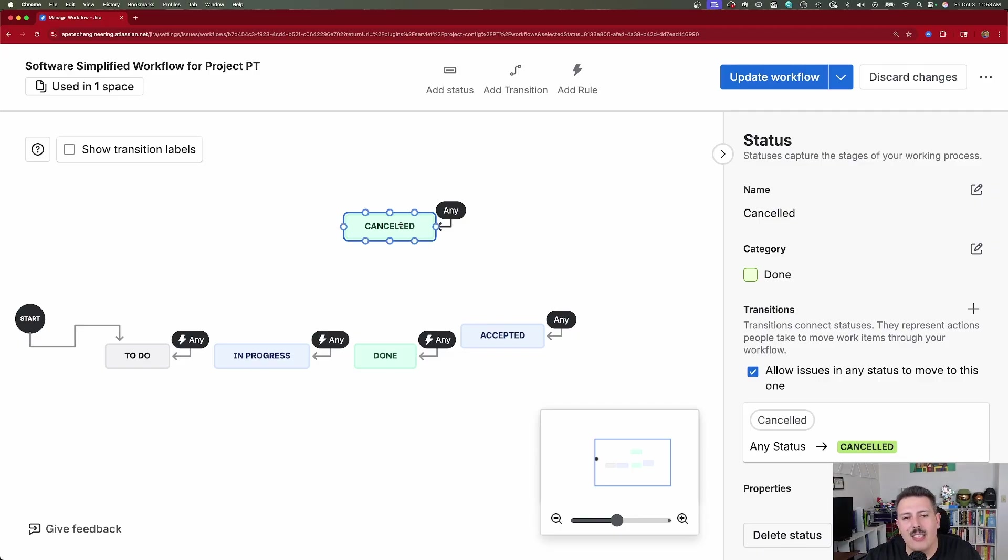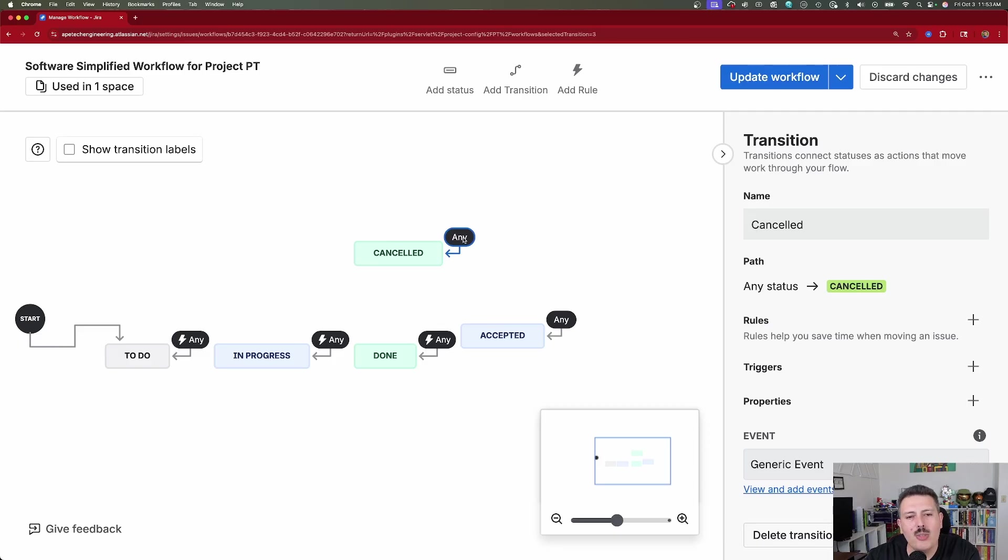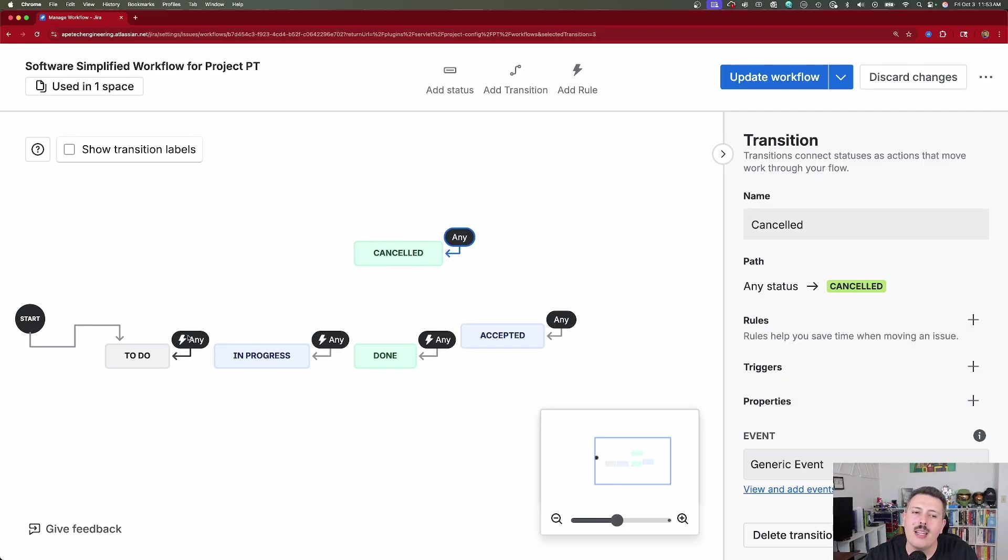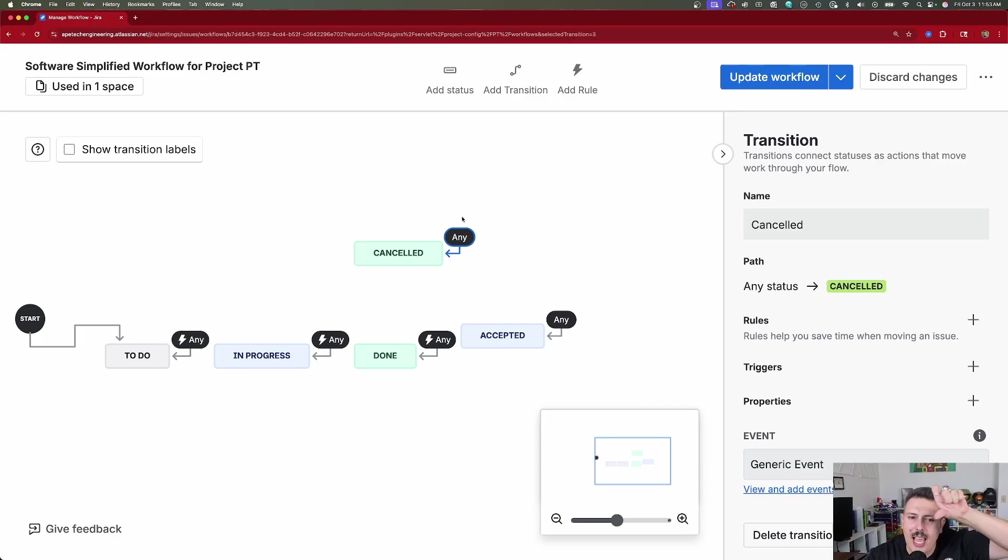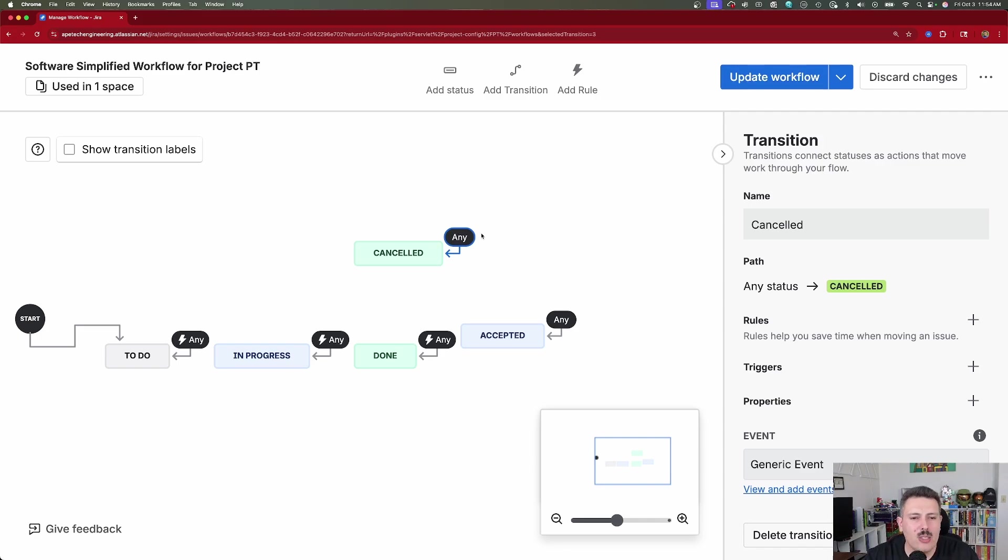So now that we have this status, let me break down what the status means. So we have a status, obviously it's called canceled, but we have this any arrow here, and this is called a global transition. What this transition allows you to do is basically it says from any status, I can transition to this status. And from this status, I can transition to any of the ones that have any as well. And so I do not need to add a line that connects canceled to done because the line is implied by simply having this any bubble here. Any means that from this status, I can go to any other status. And from any other status, I can come back in. That's the easiest way to set up your workflow, but there are some caveats.